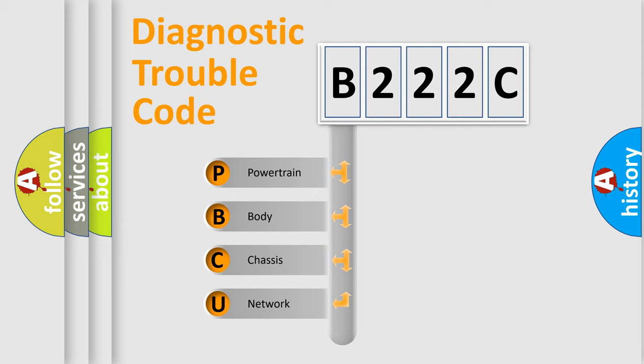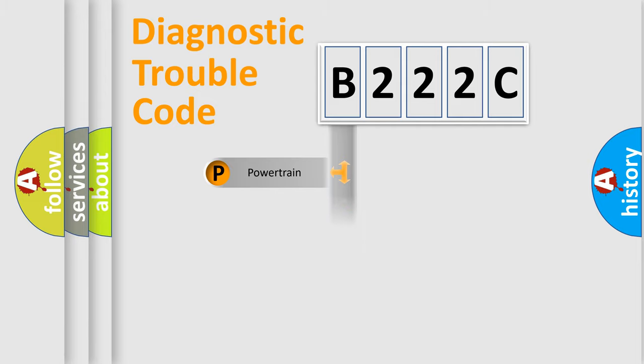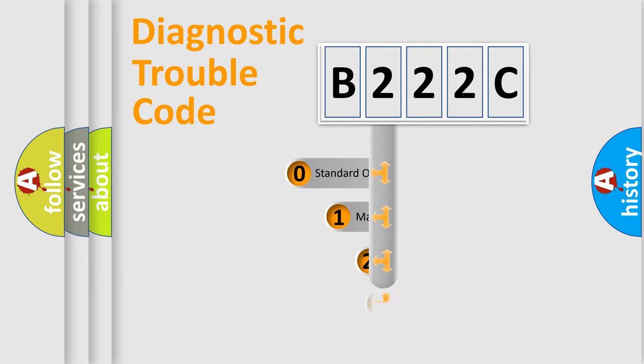We divide the electric system of automobile into four basic units: Powertrain, Body, Chassis, and Network. This distribution is defined in the first character code.